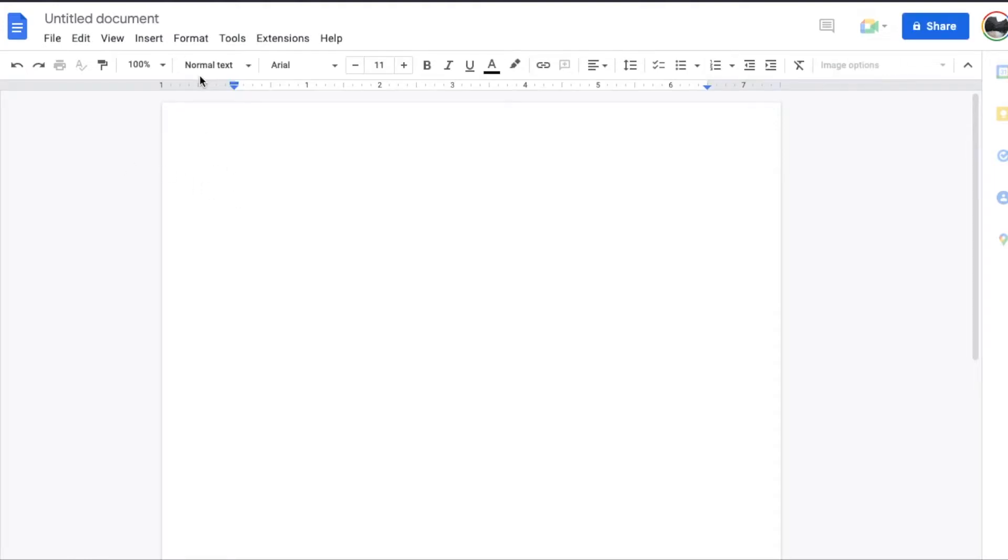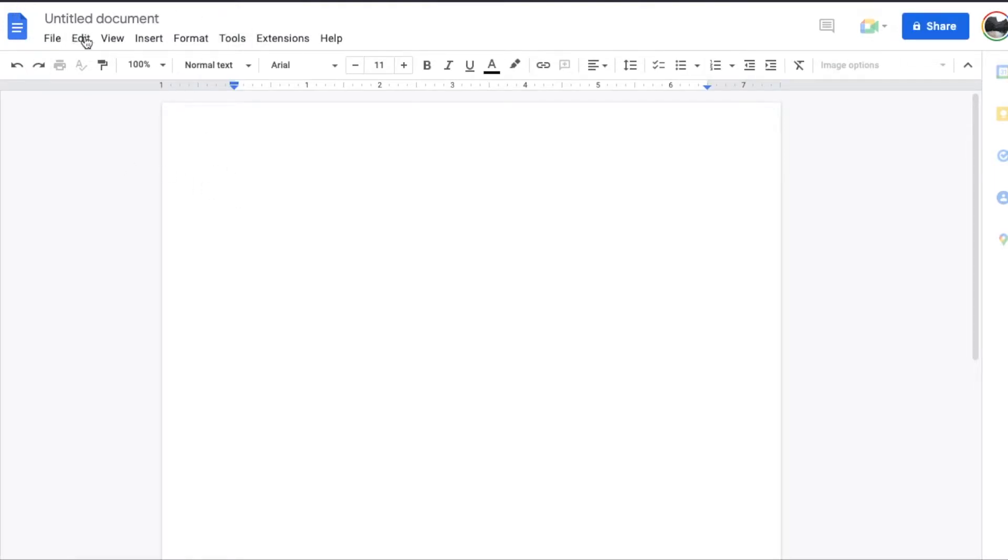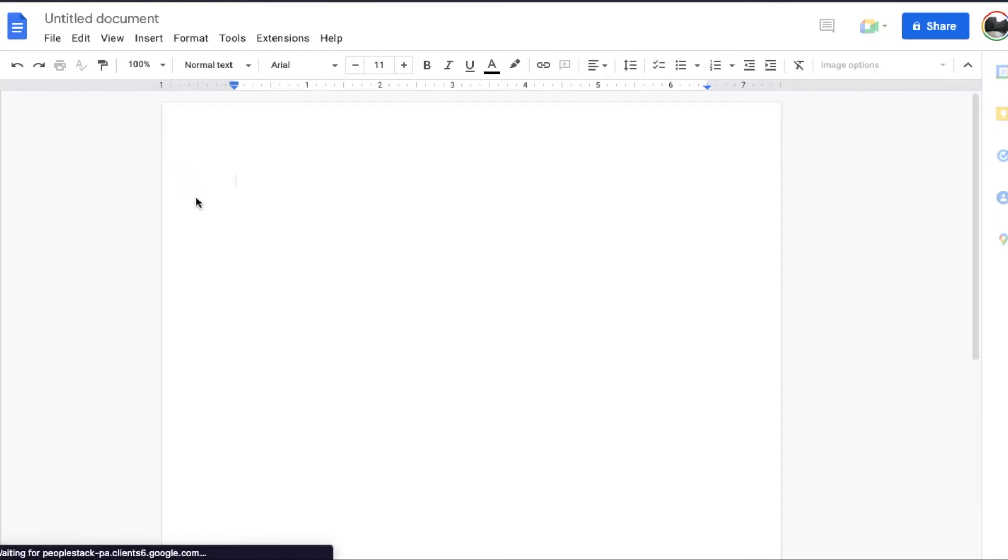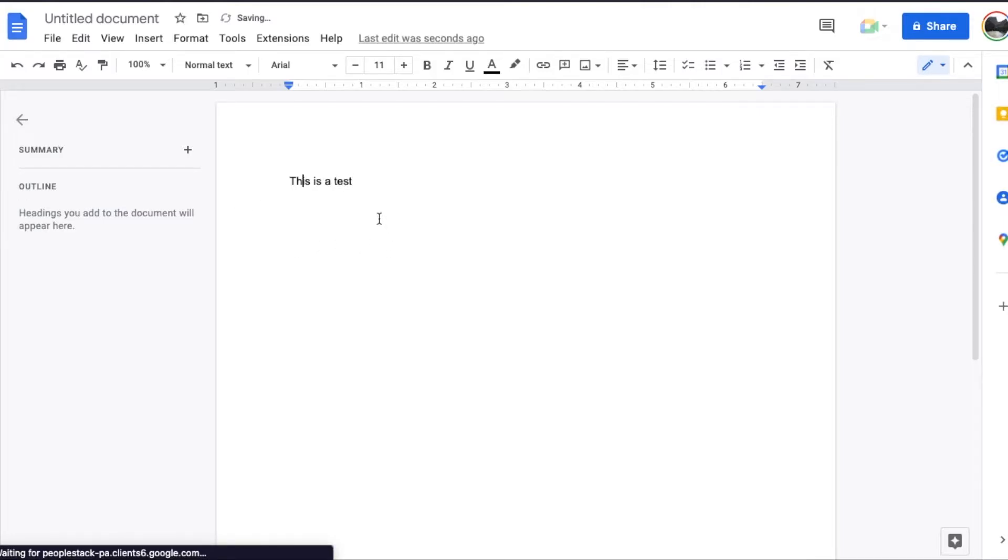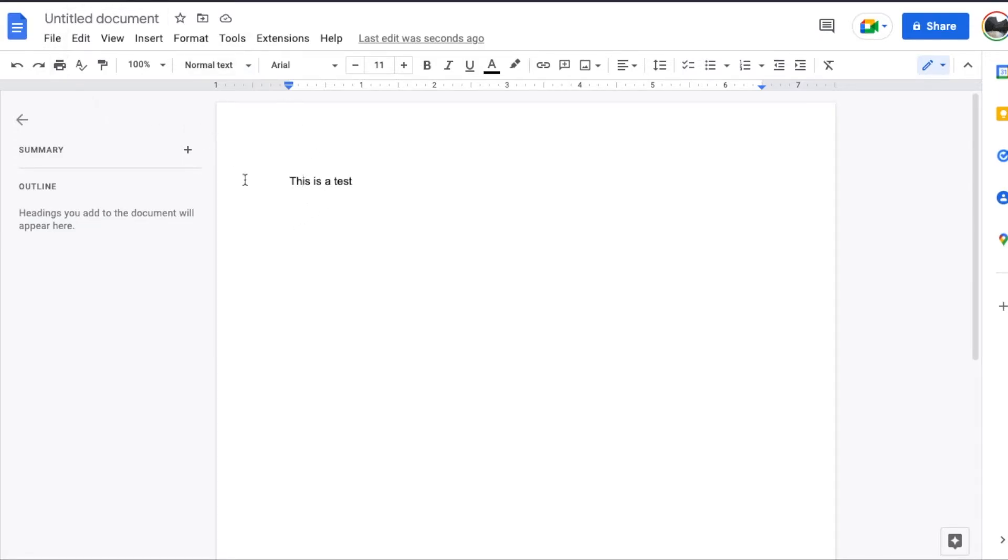Now, this is what you may be used to seeing, this untitled document. You're wondering, hey, how the heck do I title this thing? So let's just do this is a test. Now, a lot of times when you type in a title or something like that, it sometimes can autofill up in the title area.